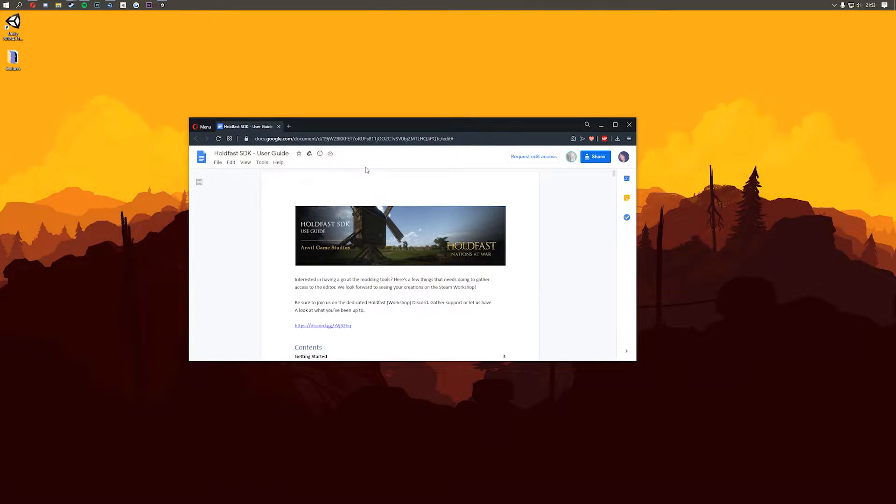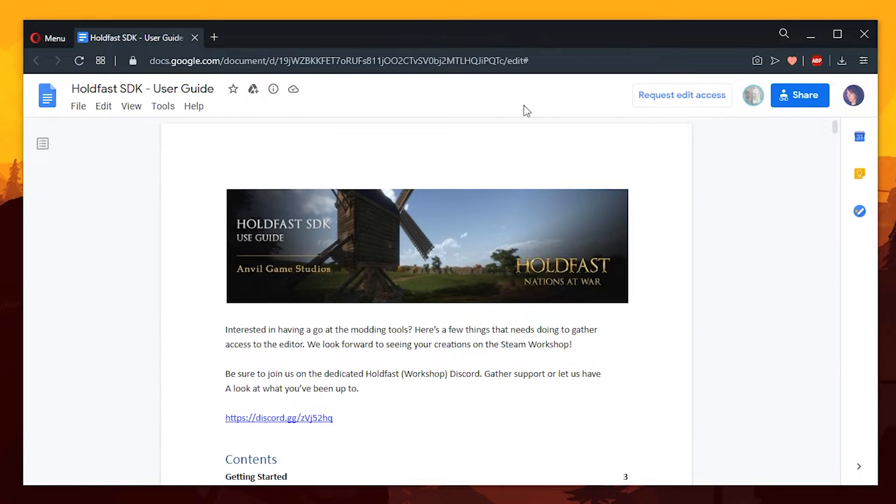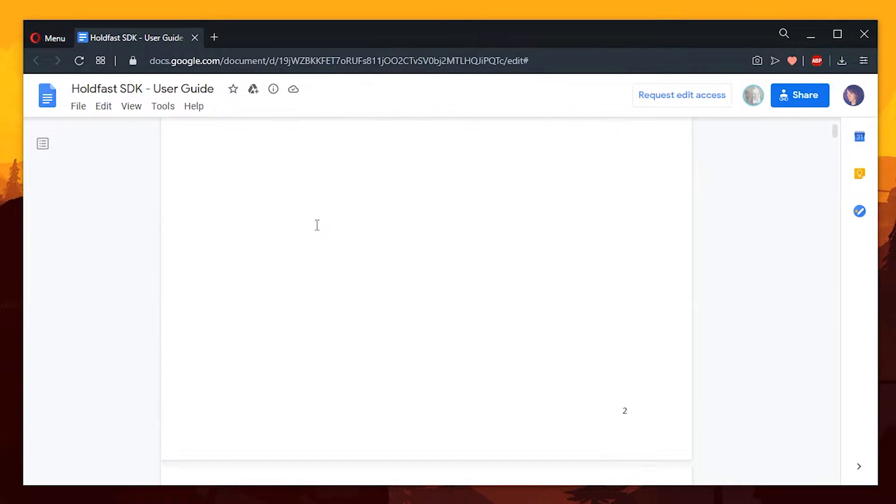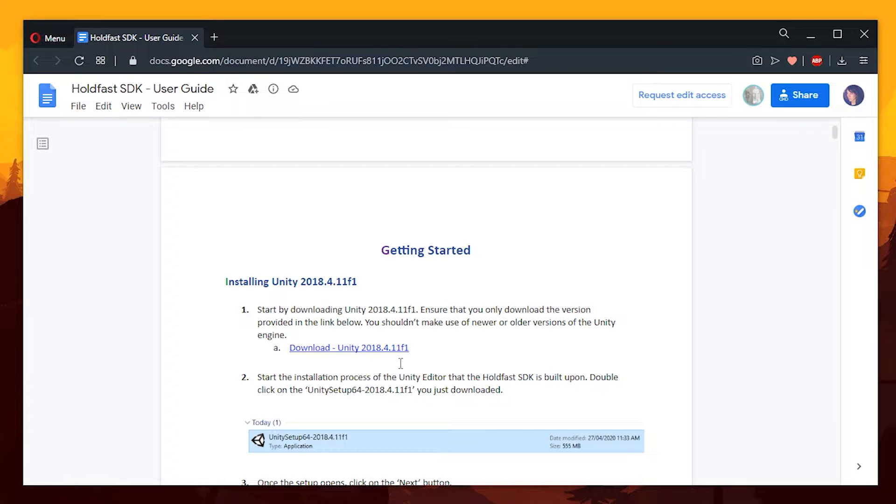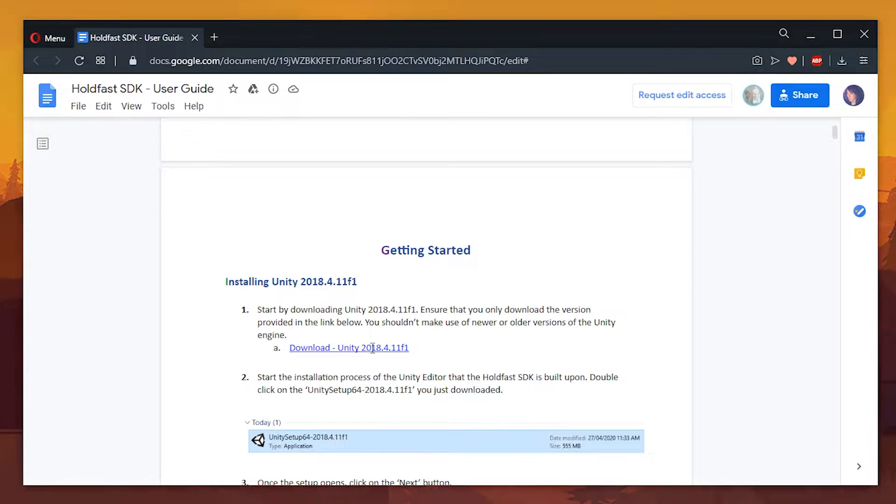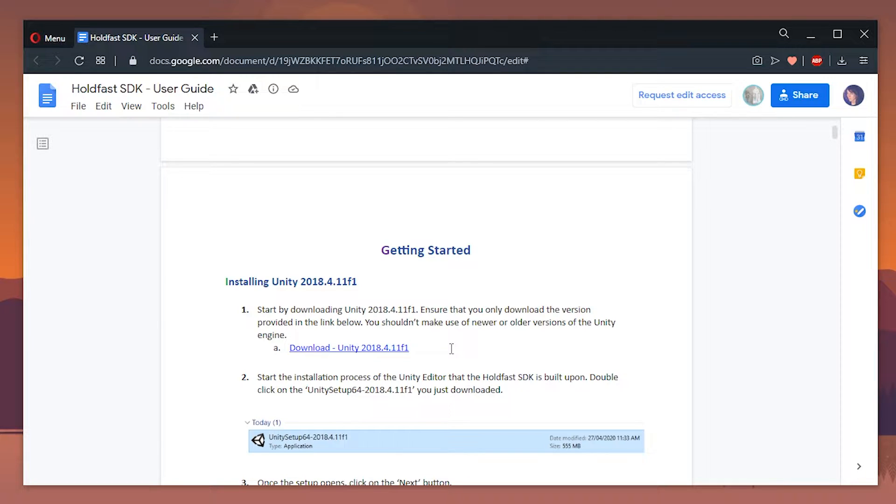The first thing you need to do is go to the link in the description and there you need to go to the user guide and it should take you to a page which looks like this. When you're here you need to scroll down until you find the install in Unity section and that will give you a link to download Unity. Make sure you get it from this link because it's very important that you use Unity 2018.4.11f1 otherwise you may run into some issues with the mod tool.